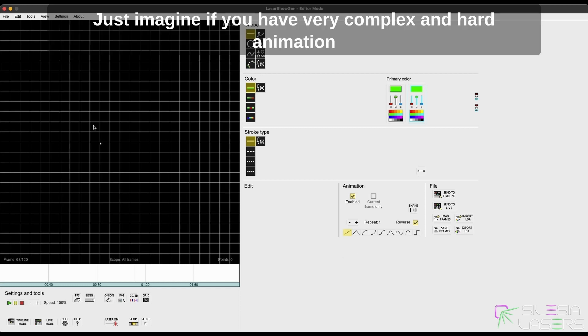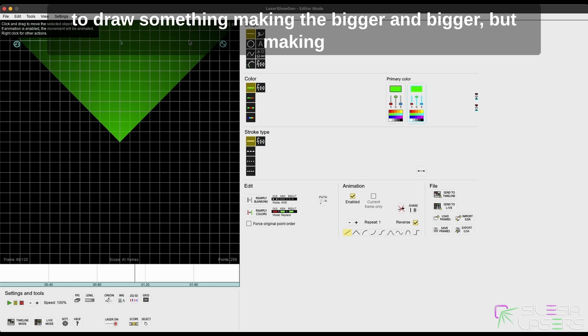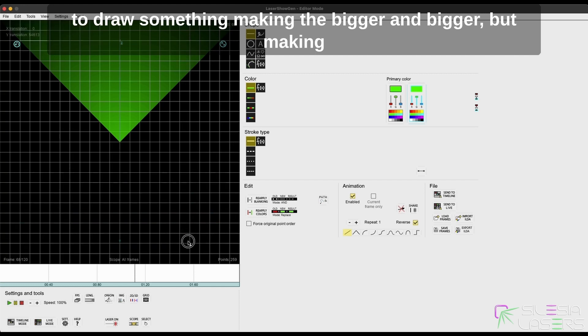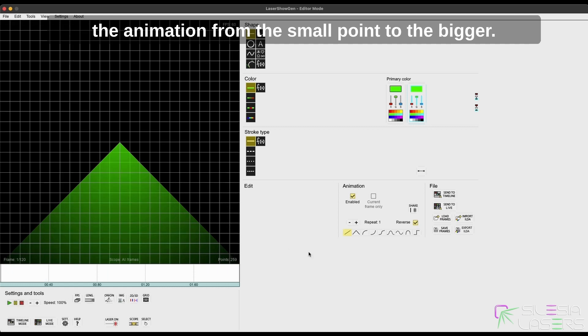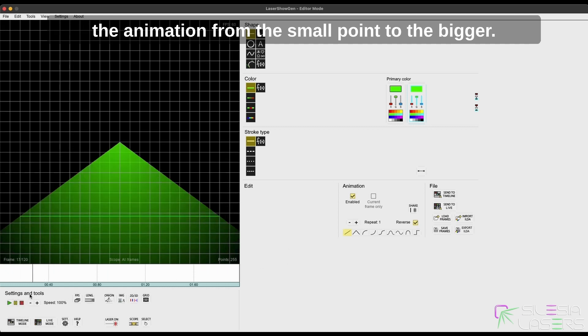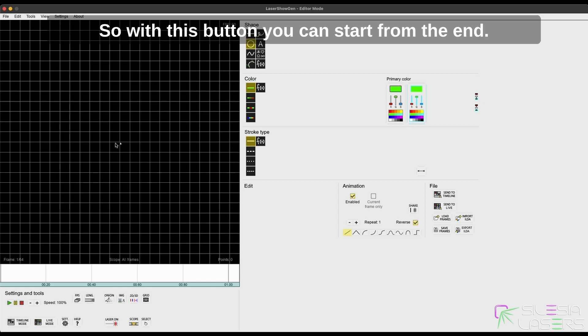Just imagine if you have a very complex and hard animation to draw, something making it bigger and bigger, but making the animation from the small point to the bigger circle, for example, may be hard.